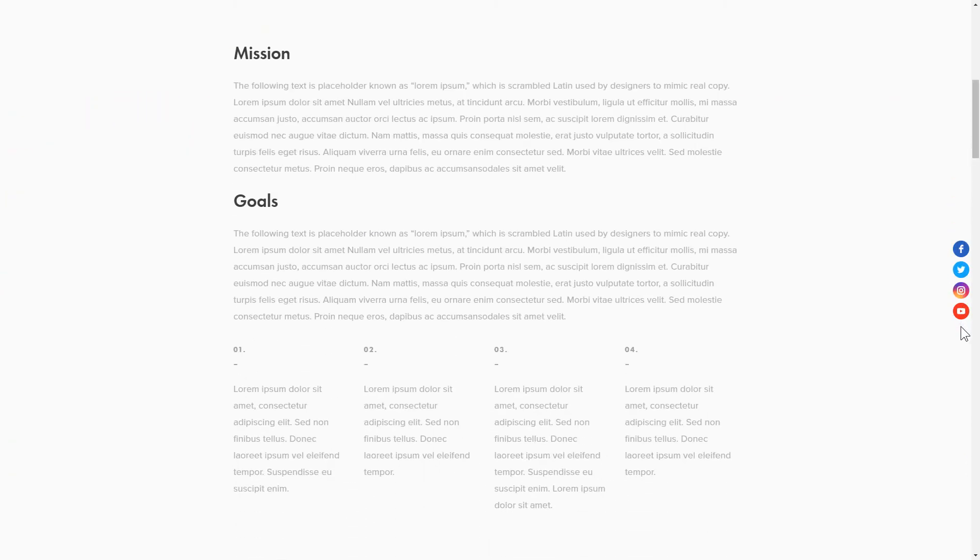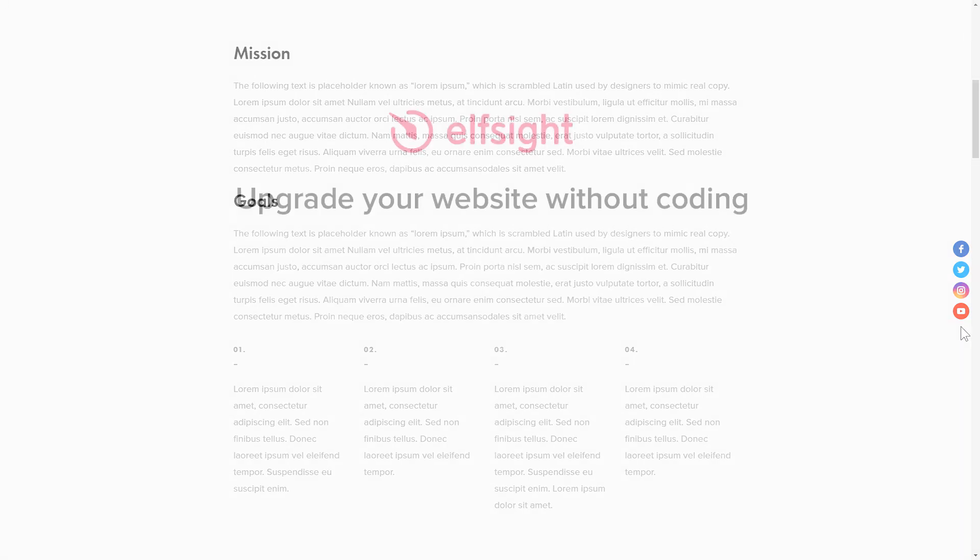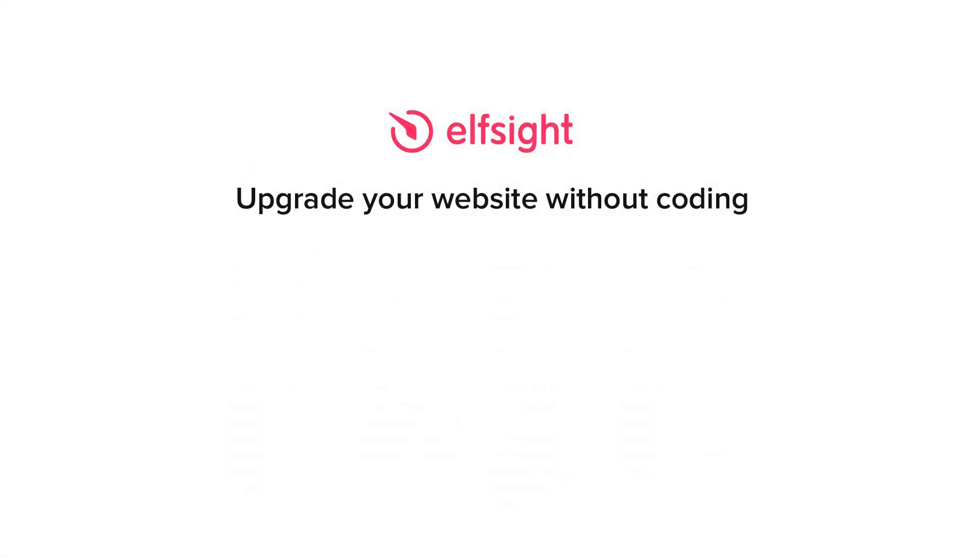But if anything goes wrong at any stage, message us at support at Elfsight.com. Also, we've got tons of cool and exciting widgets and you're very welcome to try them out for free. Just click the link in the description. Thank you for watching this video. Enjoy your day!